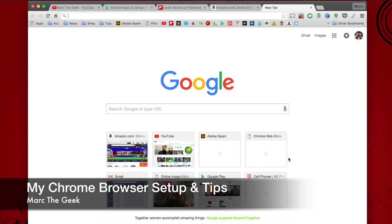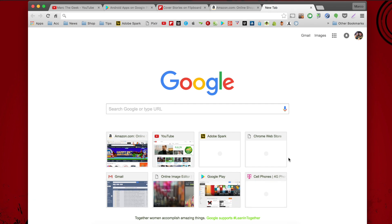Hey guys, you're watching Marta Geek. In this video, I'm going to share with you a little tip on how I have my Google Chrome browser set up. A lot of people keep asking me: what is your favorite browser, how do you have it set up, what are these icons, and how come your bar looks different? So in this video, I'm going to share a couple of tips on how I use my Google Chrome browser.